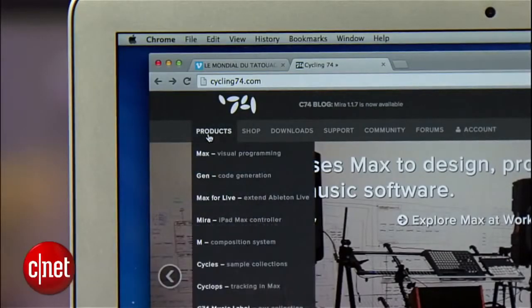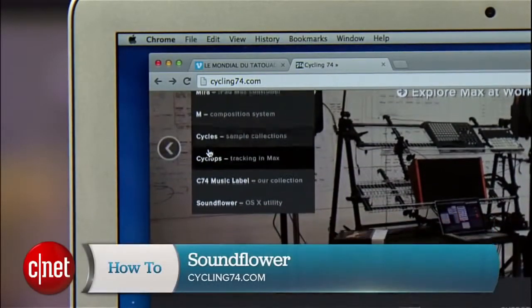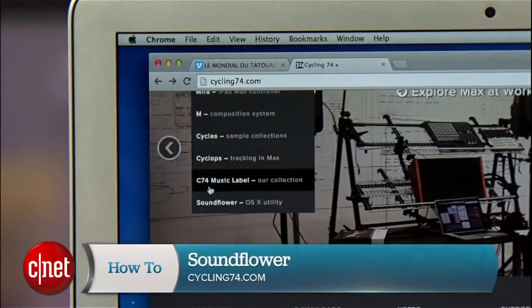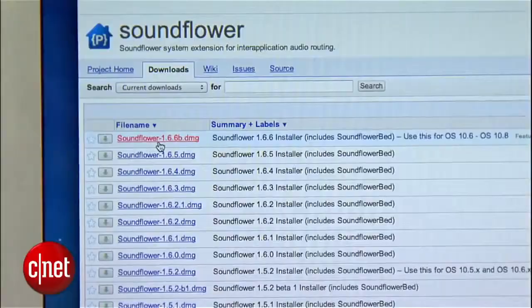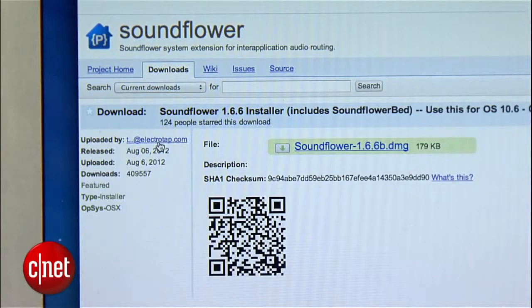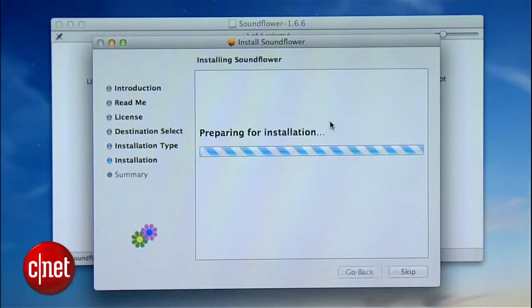SoundFlower is a free piece of software for Mac OS X by Cycling74. It makes your computer think SoundFlower is an audio device, like your headphone jack, which means you can route all of your system audio through it. Download and install the software. SoundFlower does require you to reboot your system after installation for it to work.